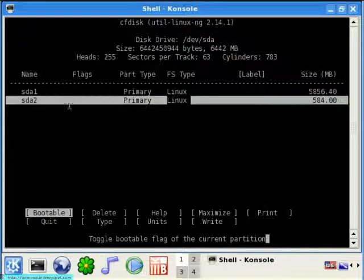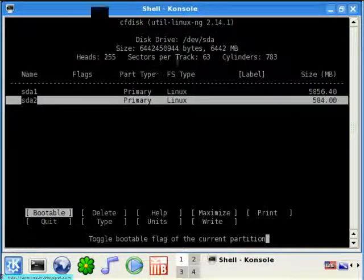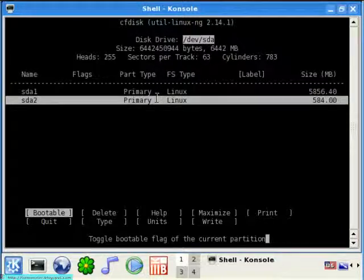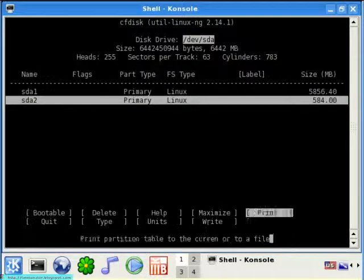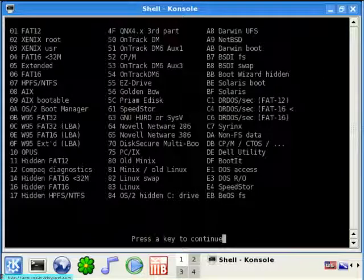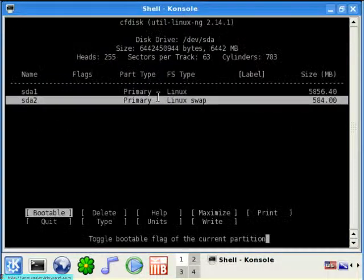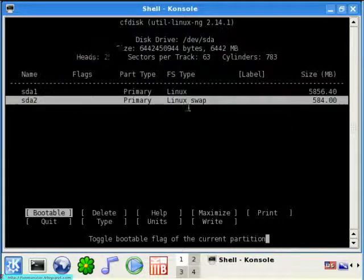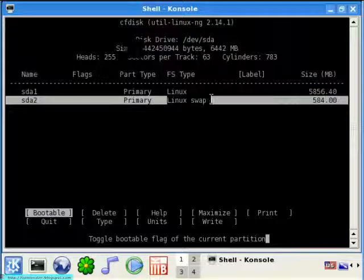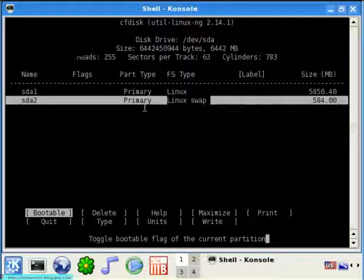I am going to be using the sda2, which is the second partition of my hard disk, as the swap space. Highlight type, press key to continue, 82. Now you can see, 82 brought out Linux swap and made the file system to be Linux swap.